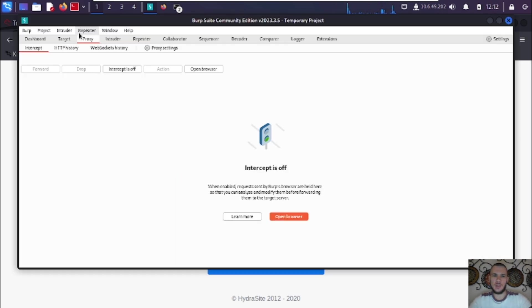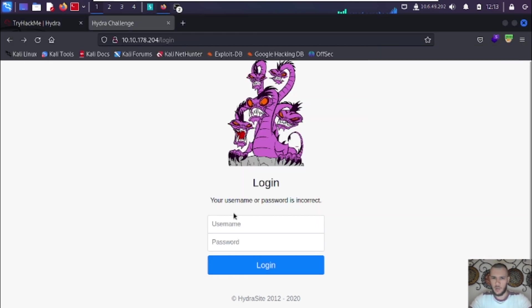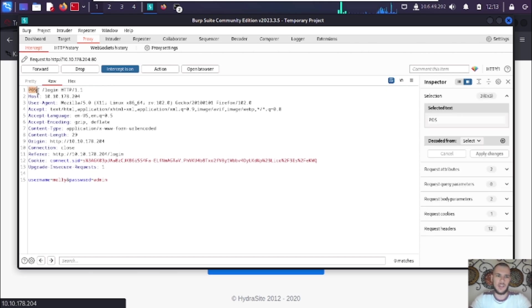Since we are penetration testers, we're going to use Burp Suite. Burp Suite is basically a proxy service that allows us to intercept our web requests before they go to the server, so we can view the HTTP methods, modify requests, inject code, etc. It's a very popular web app pen testing tool used by bug bounty hunters. We turn on the intercept in the Burp proxy, enable FoxyProxy, enter username 'molly' with a random password like 'admin', and we can see the request uses a POST method.